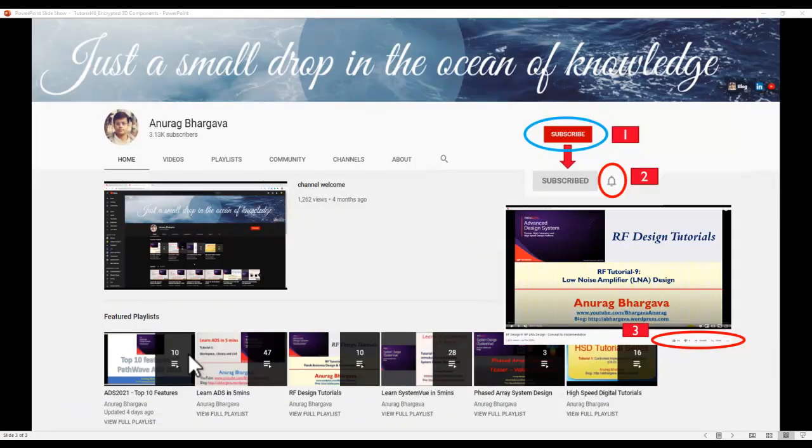Before we start, subscribe to my channel. Once you subscribe don't forget to hit the bell icon to enable all the notifications, and after you watch the video don't forget to hit the like button and share it with your friends and colleagues who may be interested in watching similar tutorials.